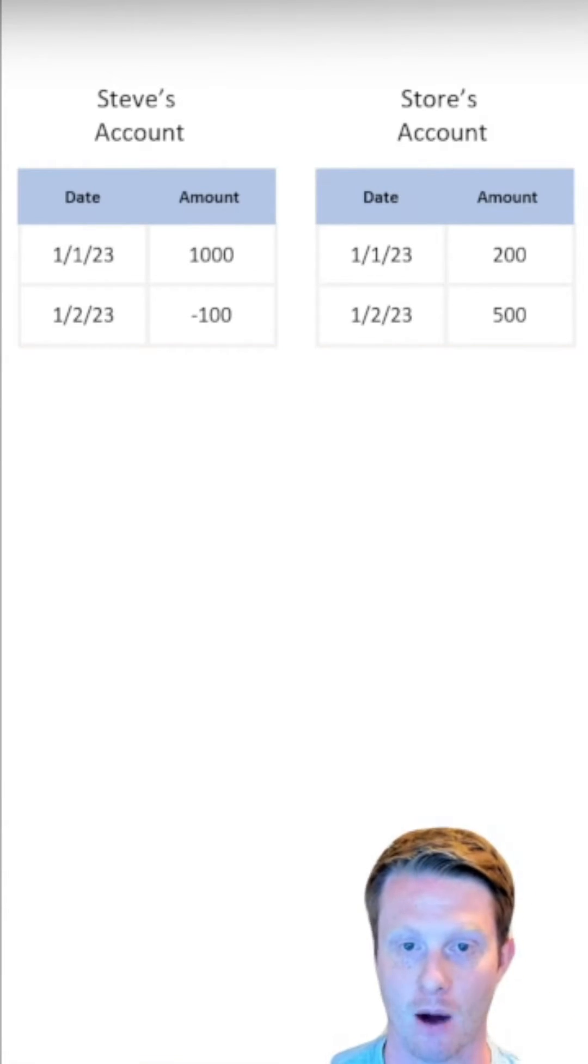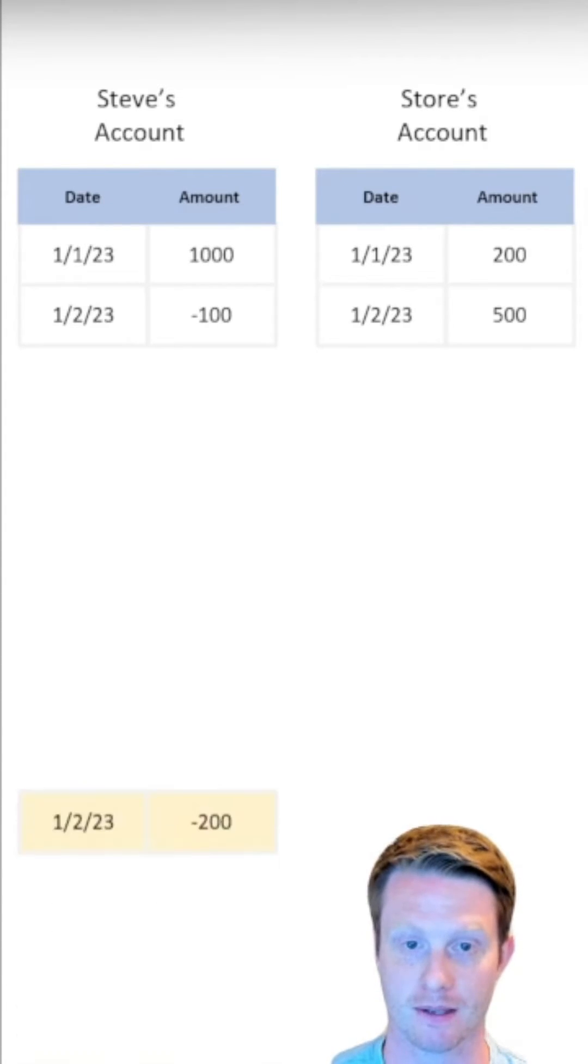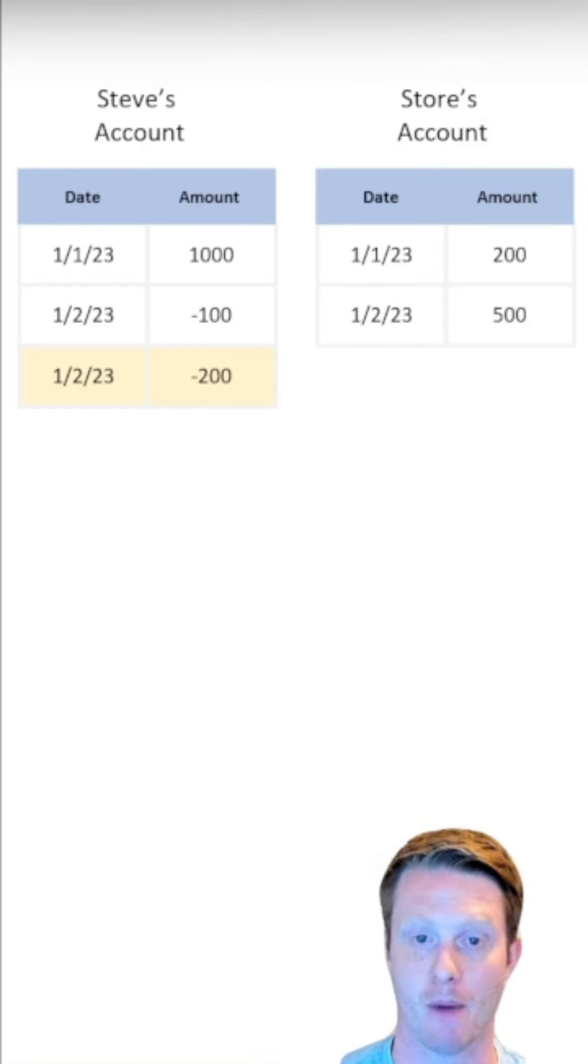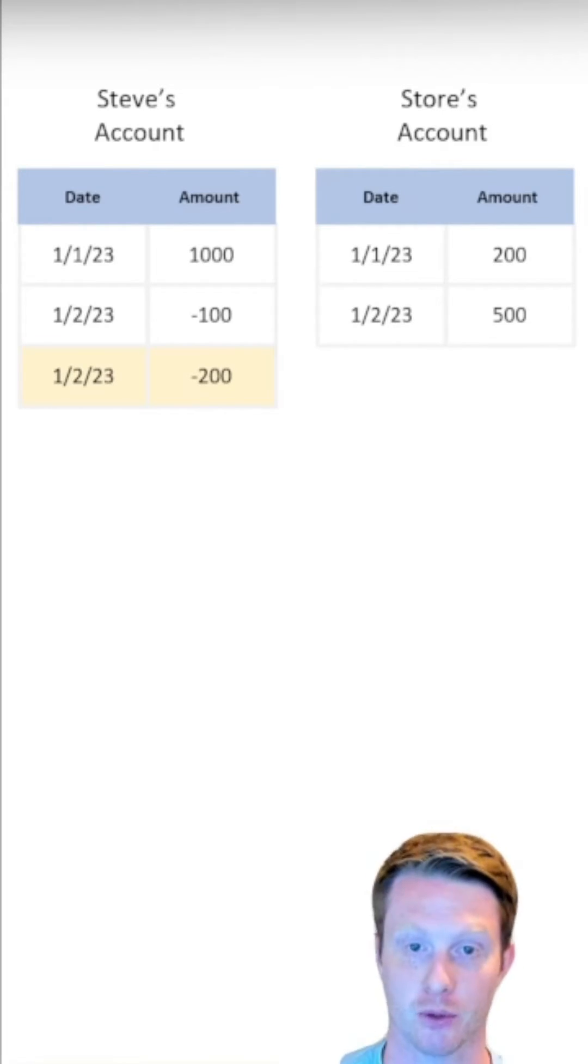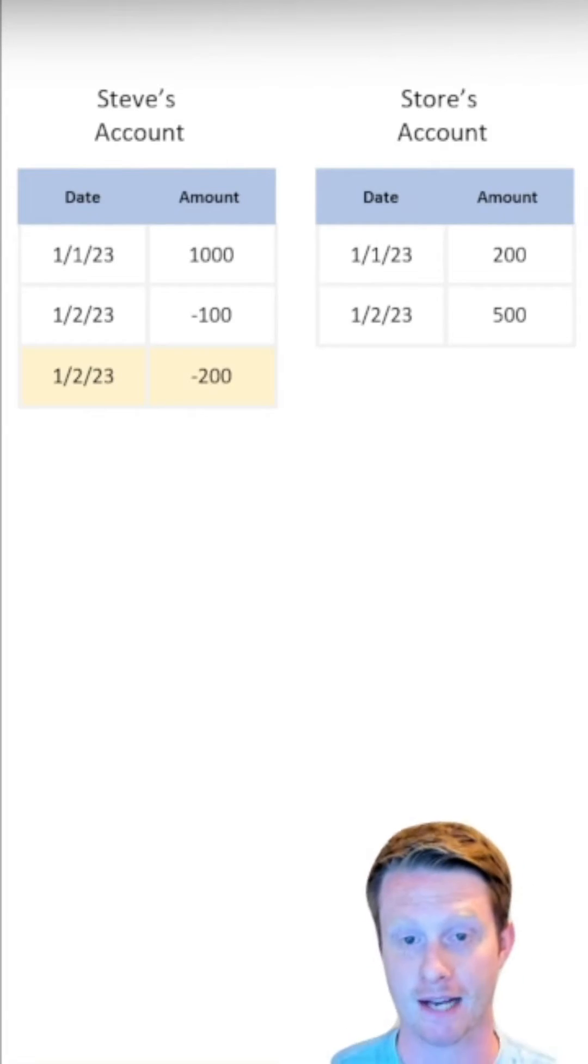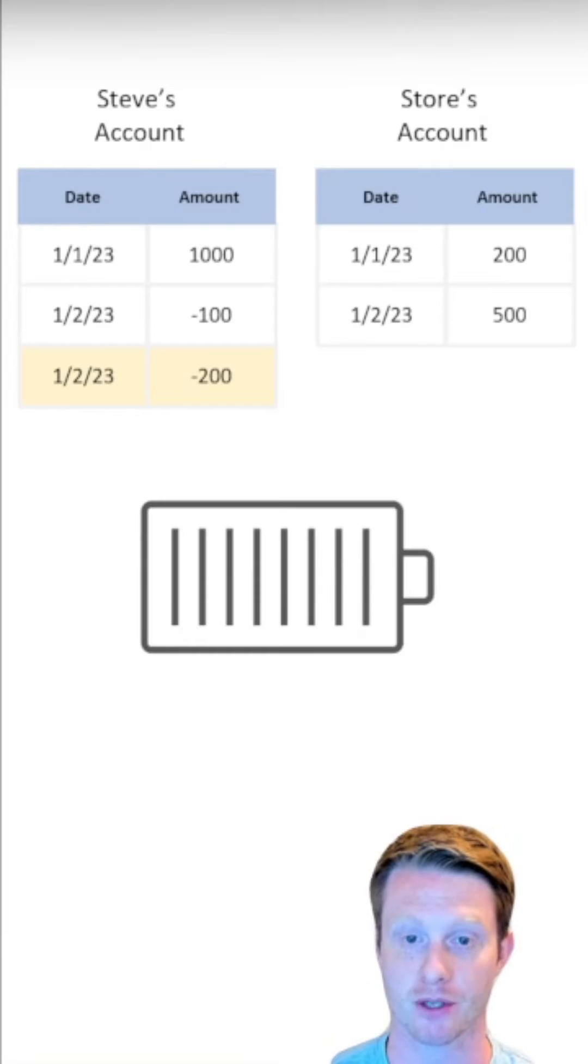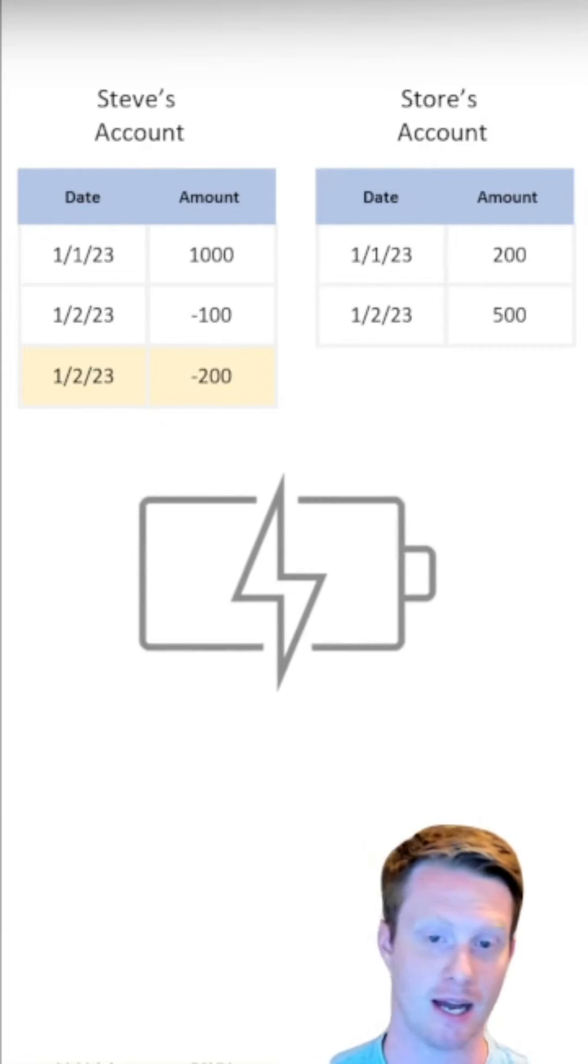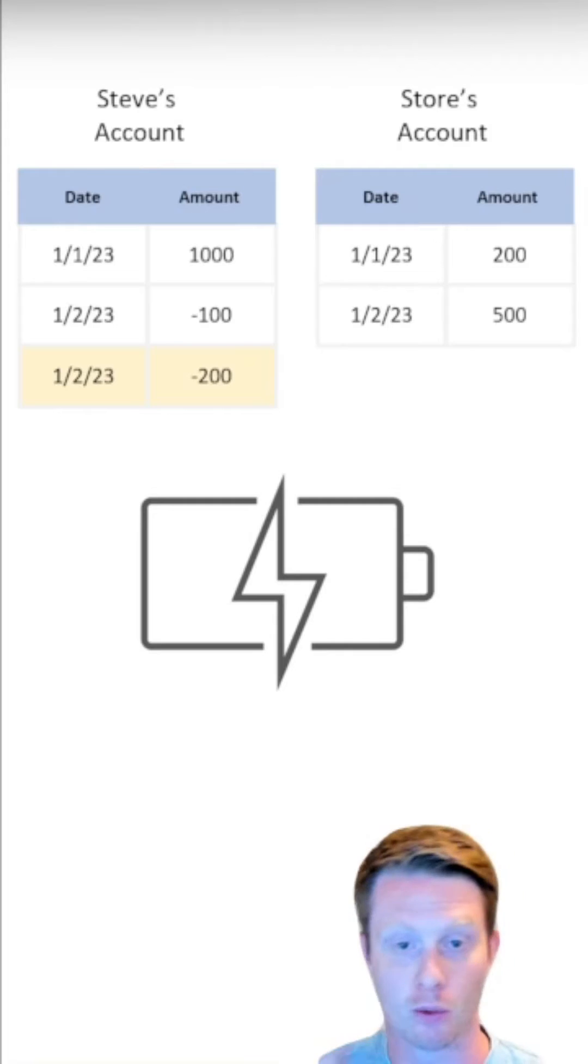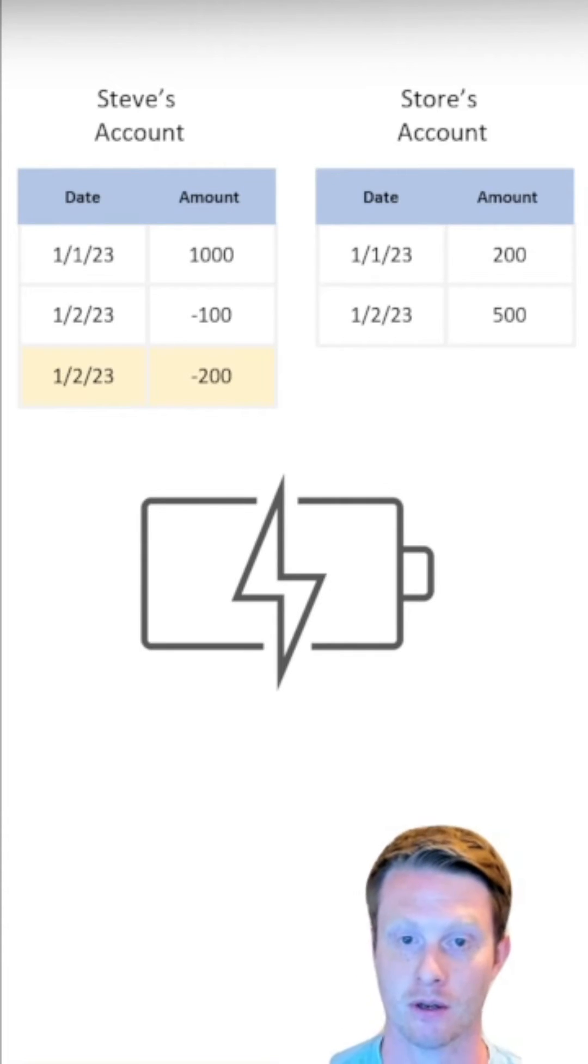Now what would happen, for example, if something happened during this. Let's say I took $200 out of my account. Now the bank processes this, right? The bank owns these tables and they're doing these transactions internally. Before they could run the next statement and say, add $200 to my store's account, there's a big power cut and everything goes wrong. And the bank doesn't know what was going on because everything shut down.